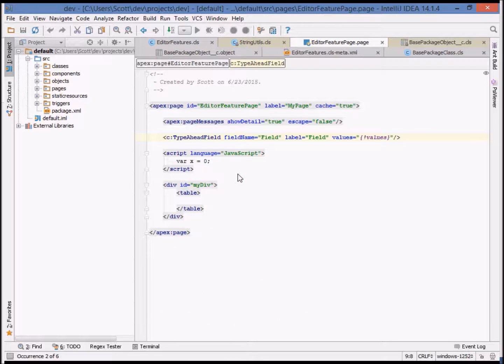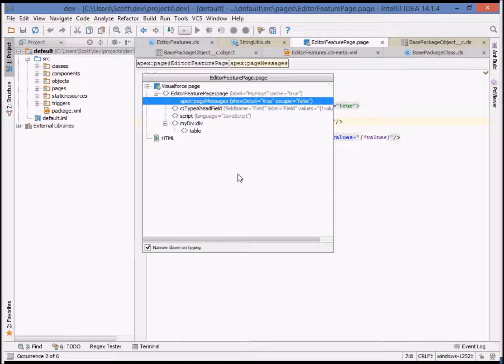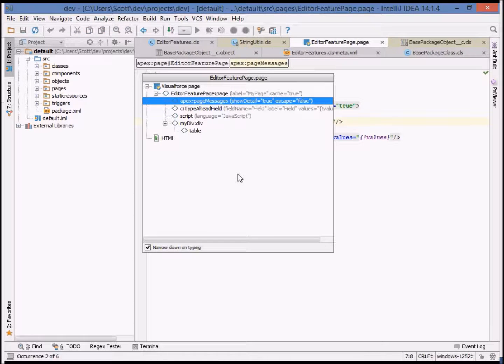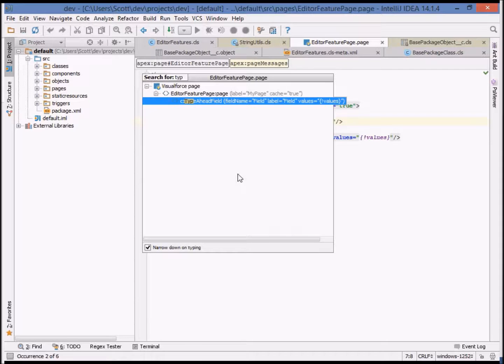From within a page or component, you can view a structure view just as you can in Apex class and it'll show an outline of the VisualForce components and surrounding HTML elements.